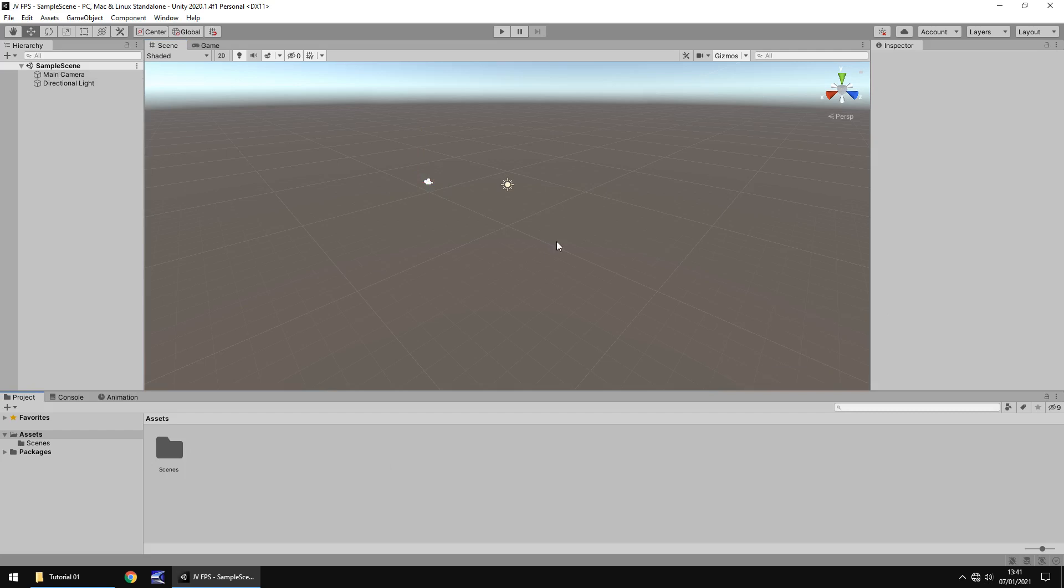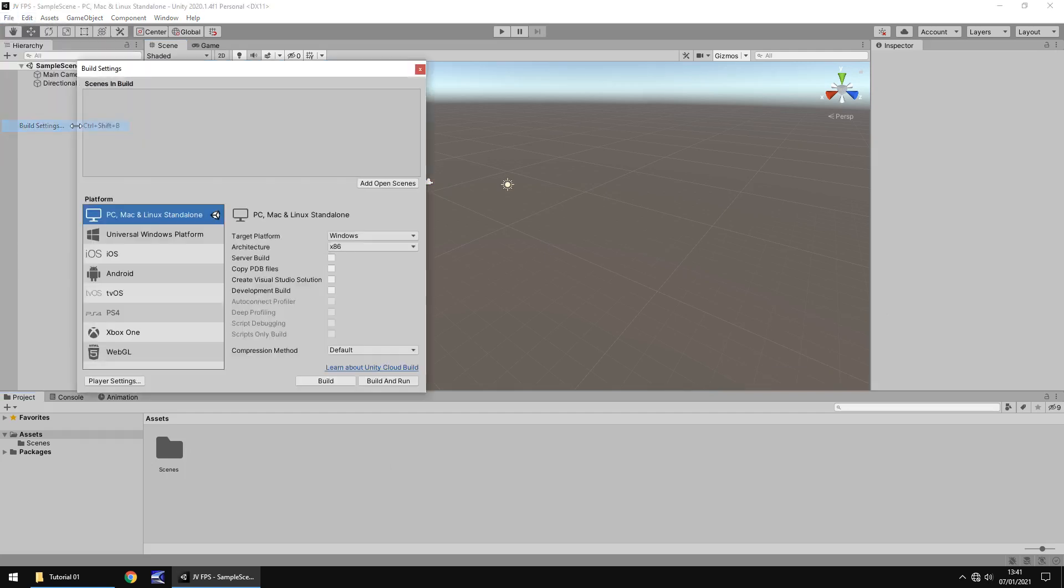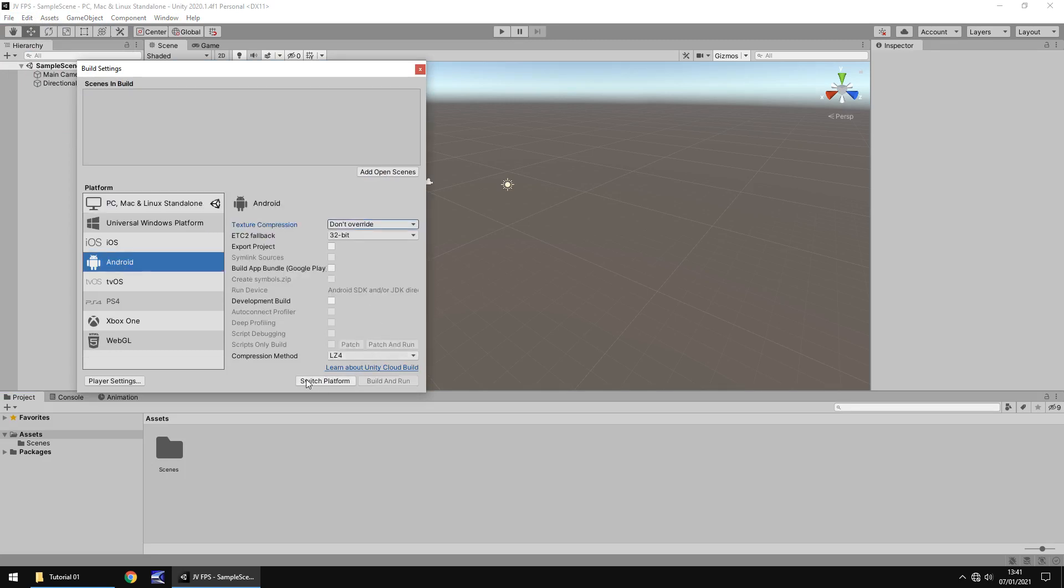So the last thing we want to look at is some build settings. So if we go into file, build settings, we can see here these are the target platforms that we can build for. So if you want to build for Android, you just click Android and then click on switch platform. It's worth noting that the sooner you click switch platform, the better it becomes in sense of quick and how fast it does it. If you have a massive project and try switching platform later on, it may take a little longer than what it would do at the beginning of a project, but that doesn't mean you can't do it.